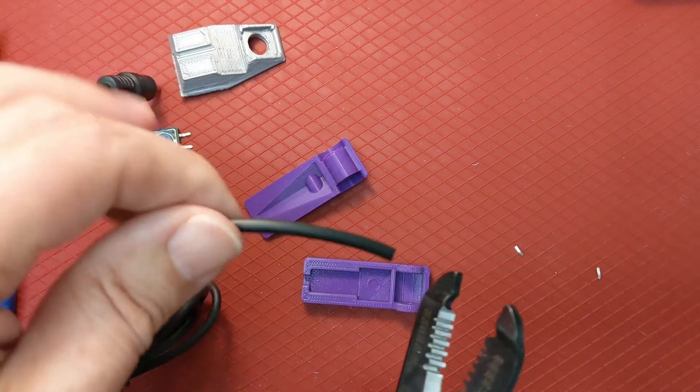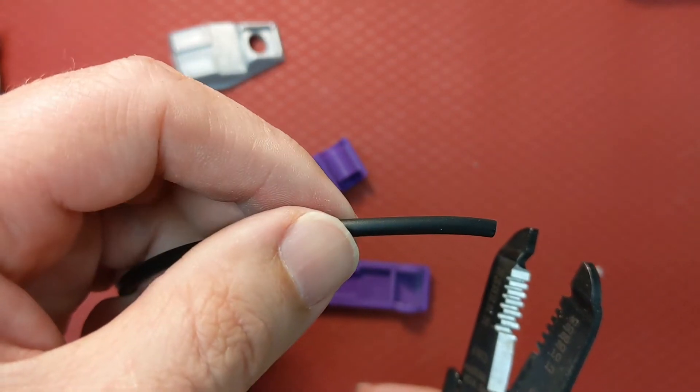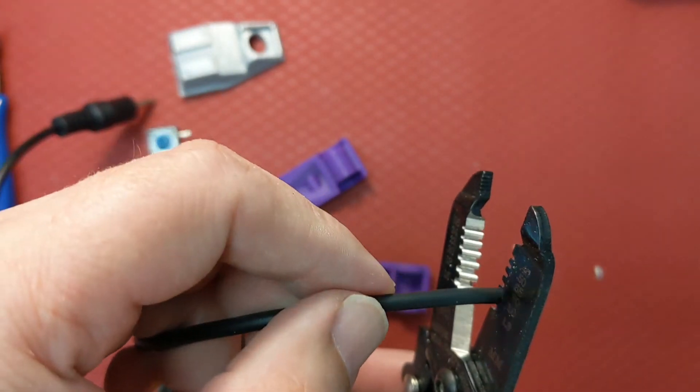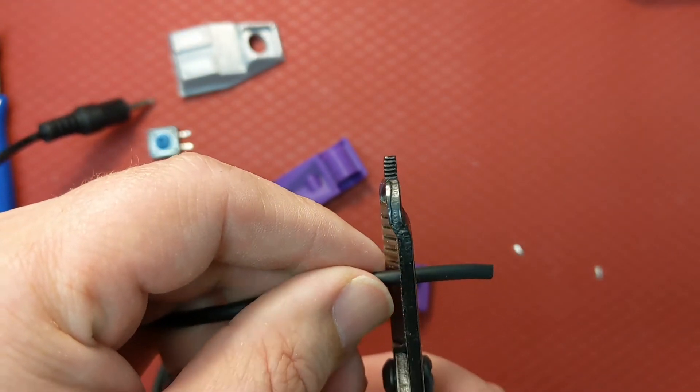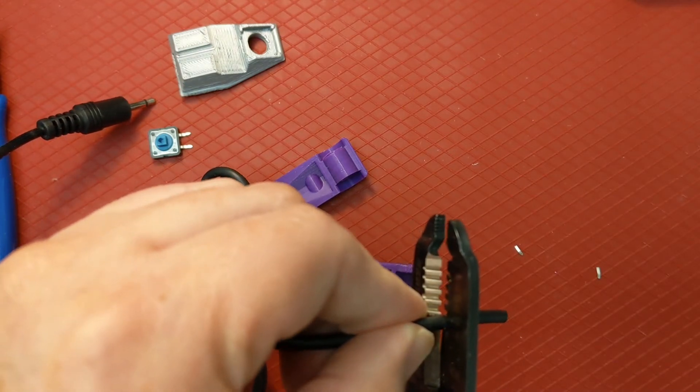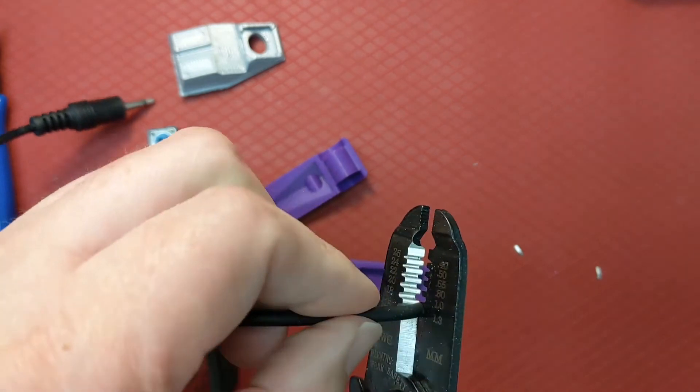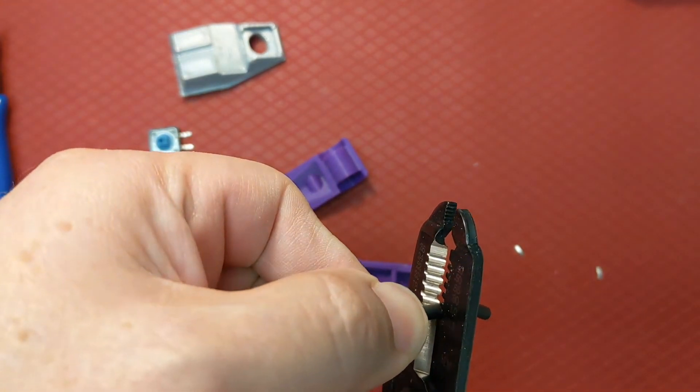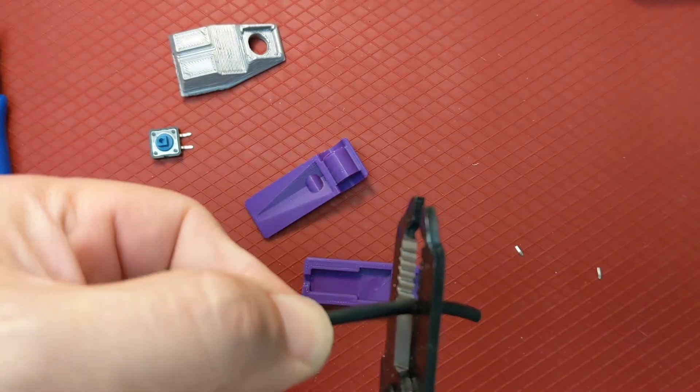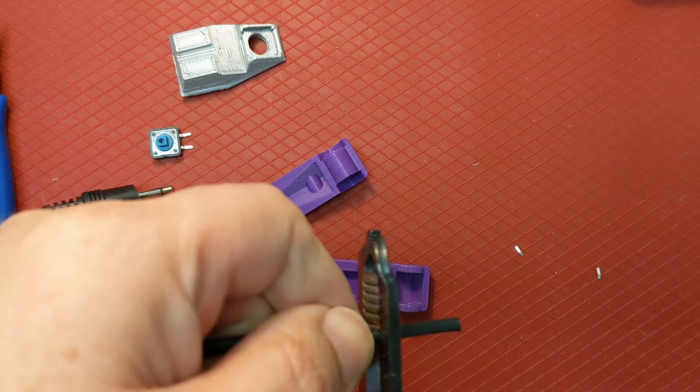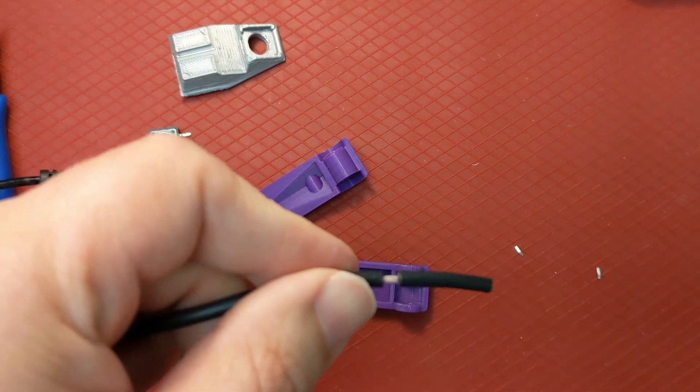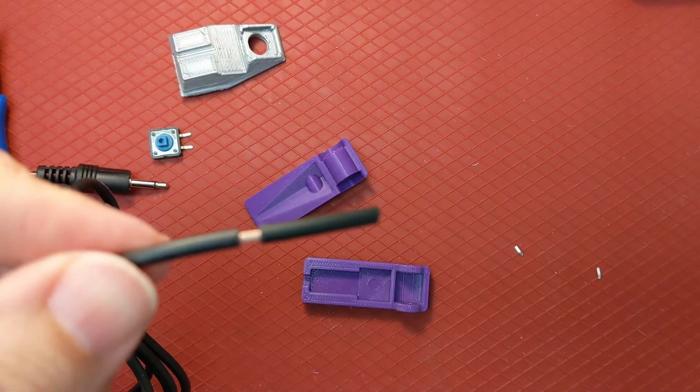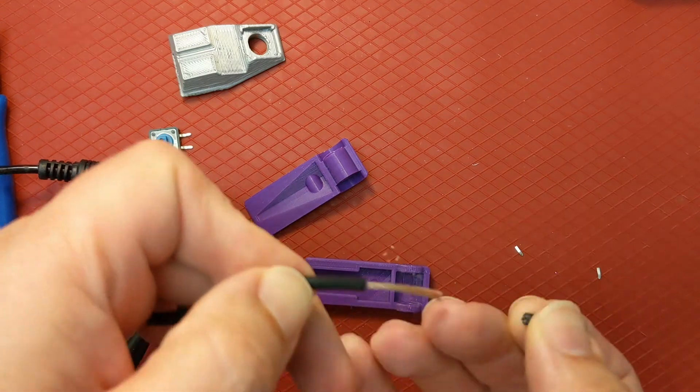So next thing you have to do is strip back the insulation. That's about two centimeters you need to take off. You can use the largest hole in the wire stripper, but you have to be a little careful. Don't push it all the way in. Just gently nibble away at it. You'll notice it slowly cuts through and leaves a sharp cut in the insulation.